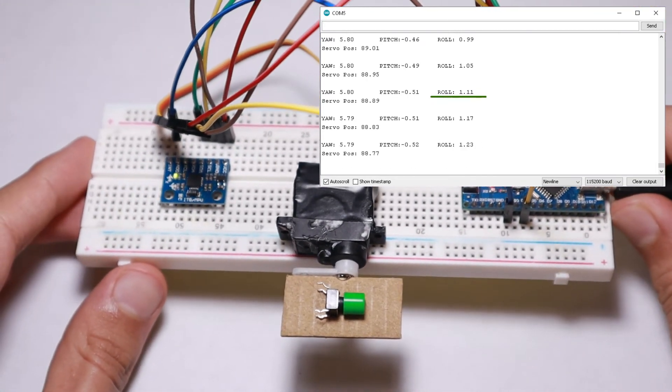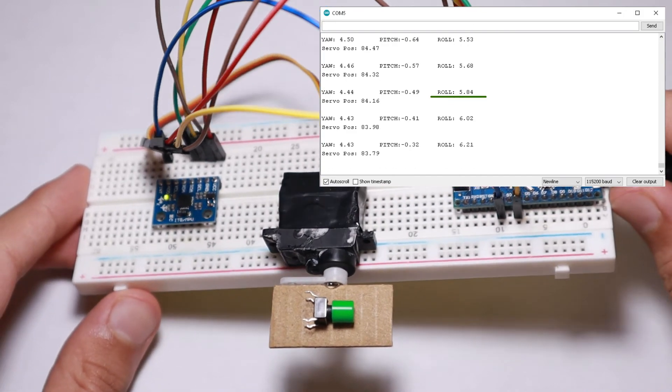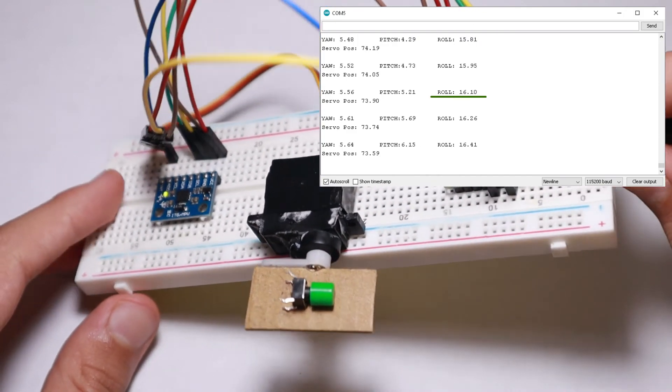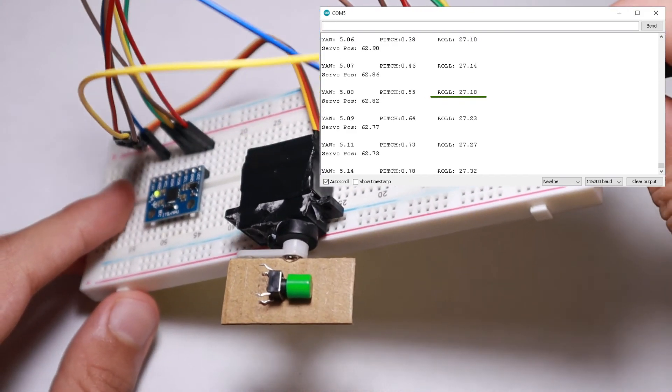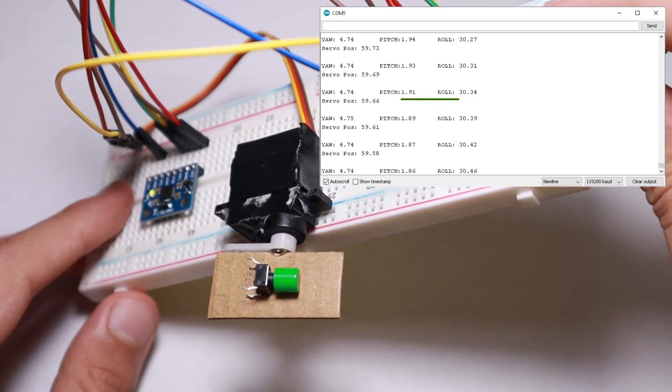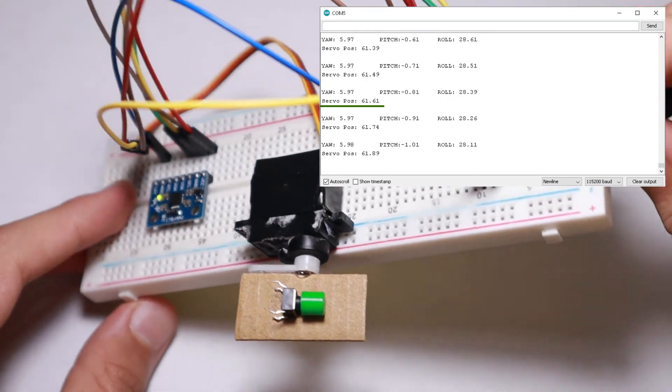Now when I start rotating the sensor counterclockwise the roll value should increase and the servo position should decrease.